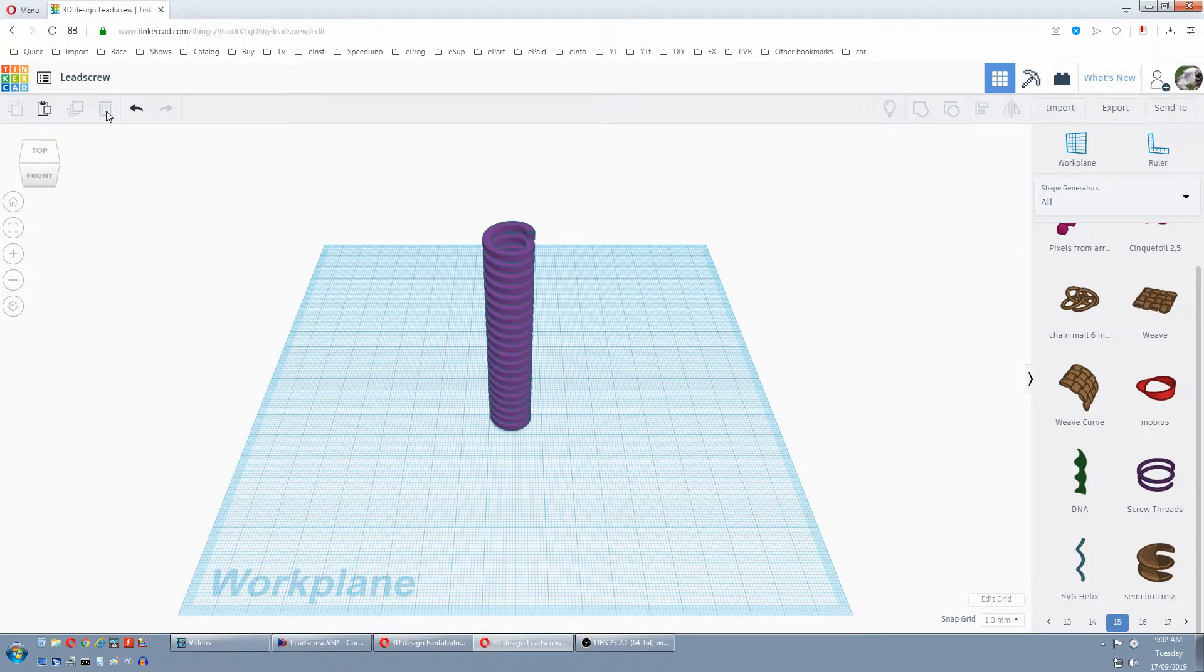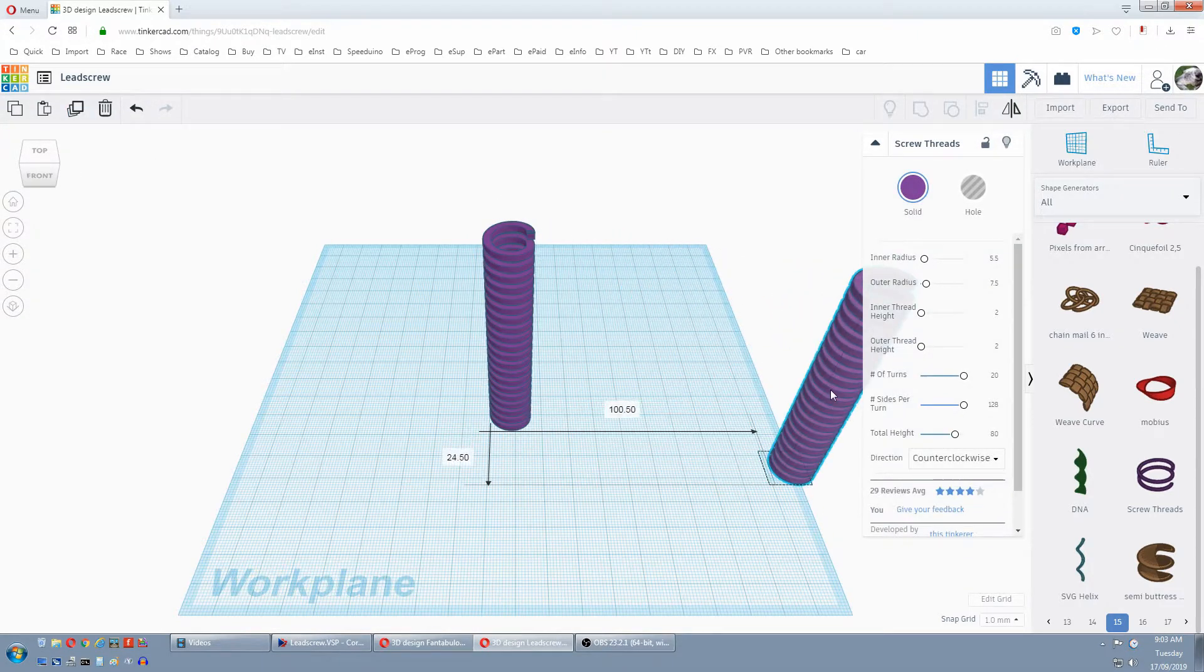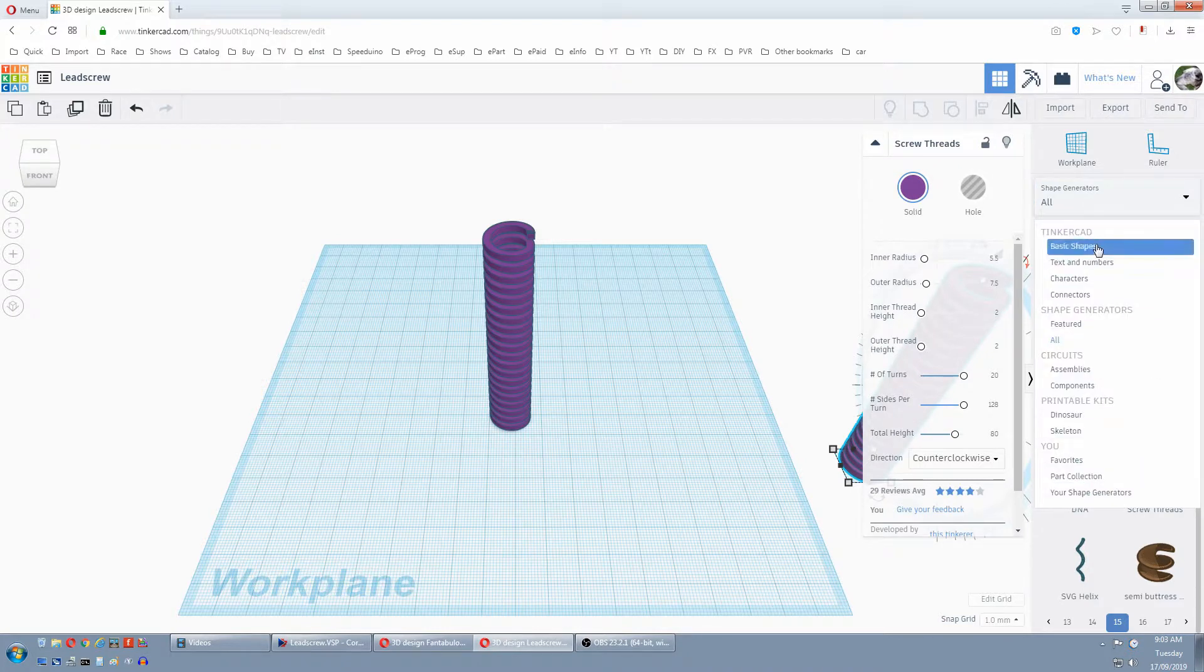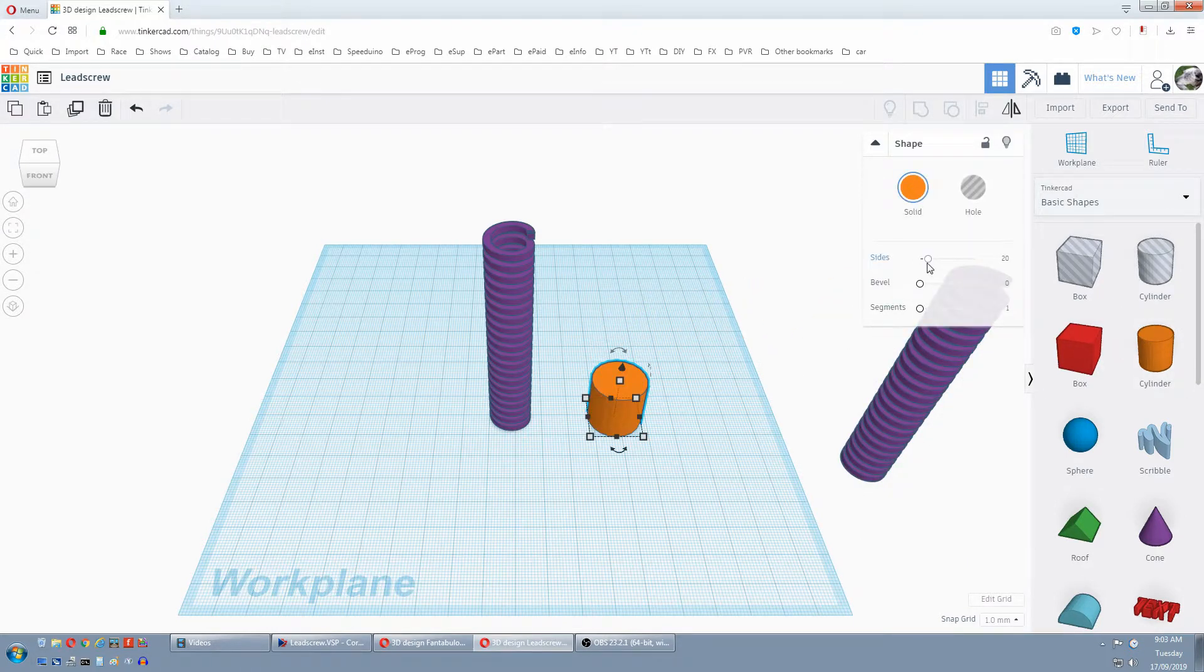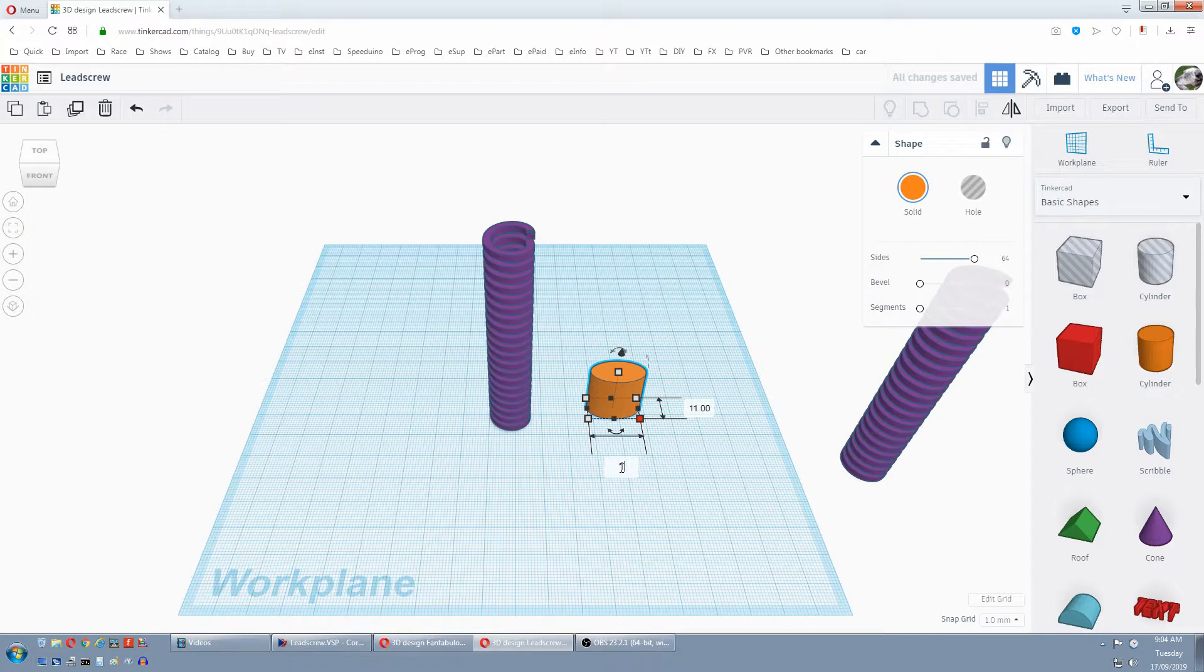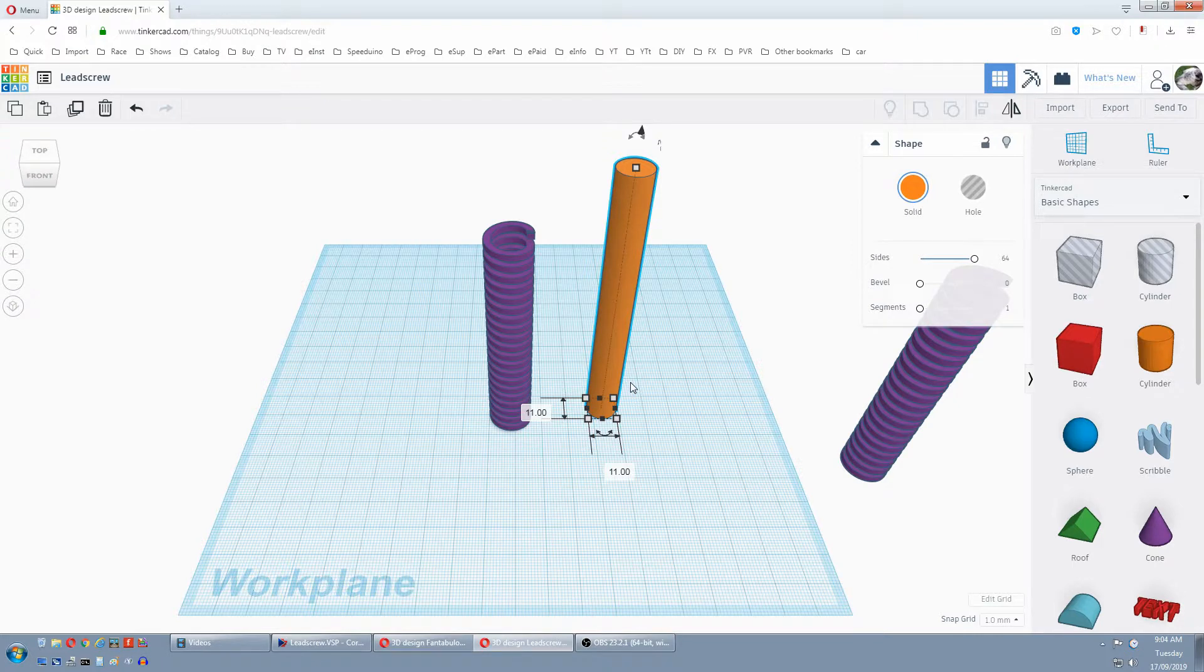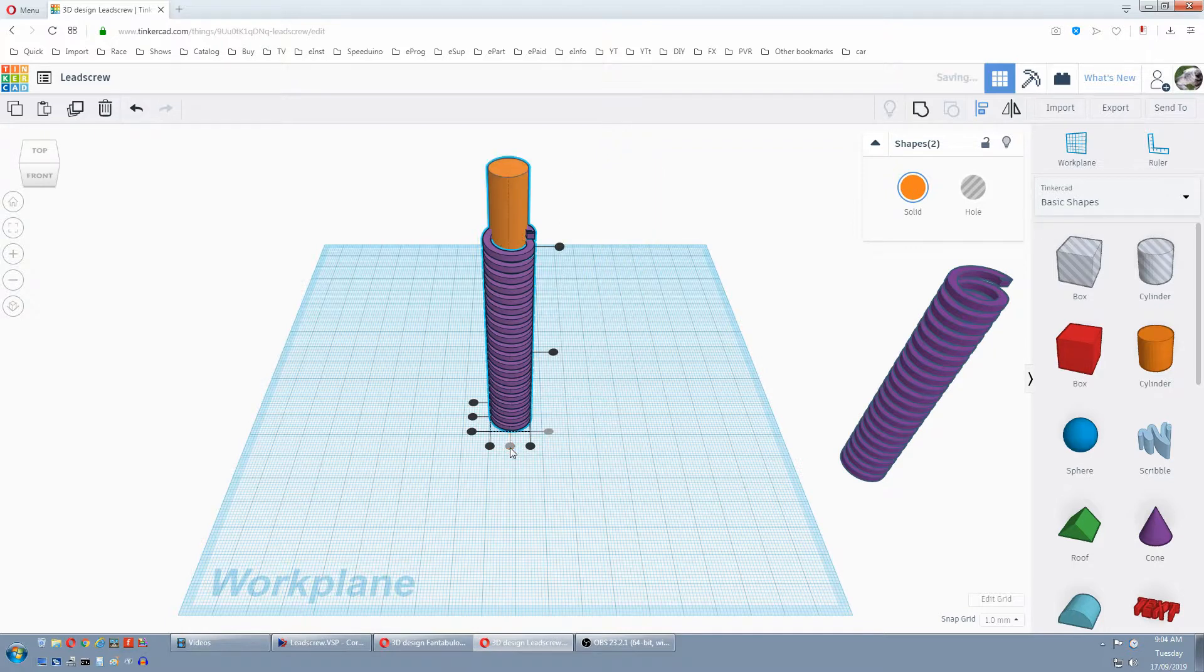For our nut we need a modified version of this thread. So we select it, we duplicate, and we'll just move that to the side temporarily. Next if you need a shaft in here, we just go to basic shapes, grab a cylinder. Make it smooth and roundy with a lot of sides. We know our inside diameter is 11mm, so we change this to 11mm. We want our height about 100mm. While this is still selected, you can see by the boxes here, we hold the shift and we select the thread. Then we go align. We want to align the shaft to our thread, so we click on the thread again. We go to this center and this center.